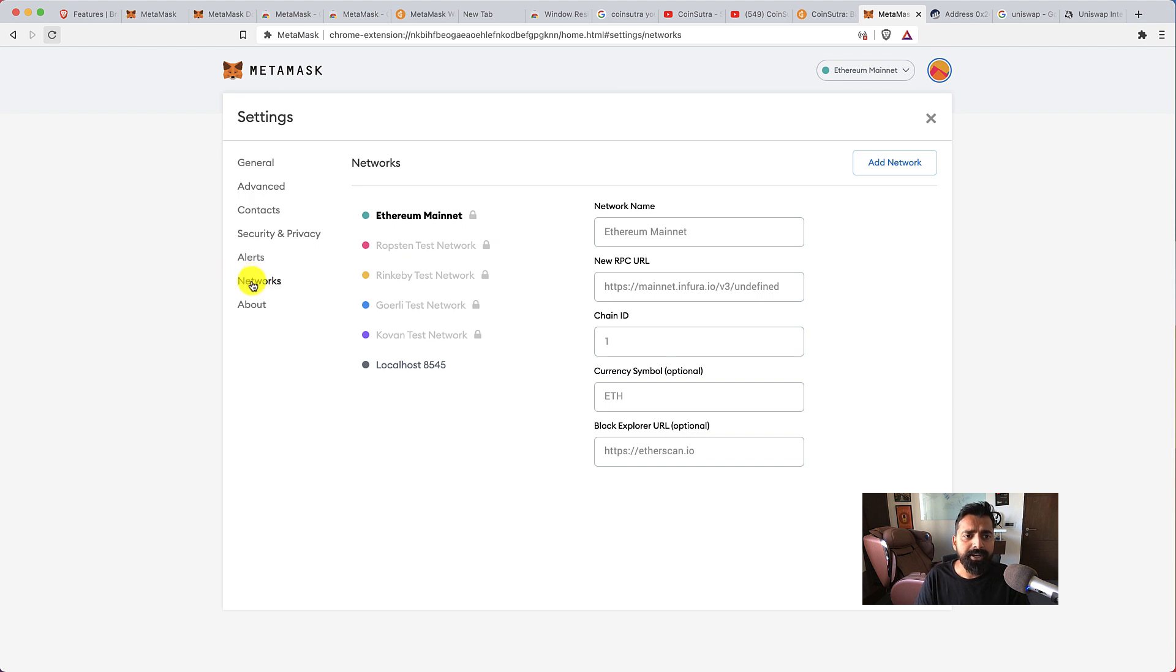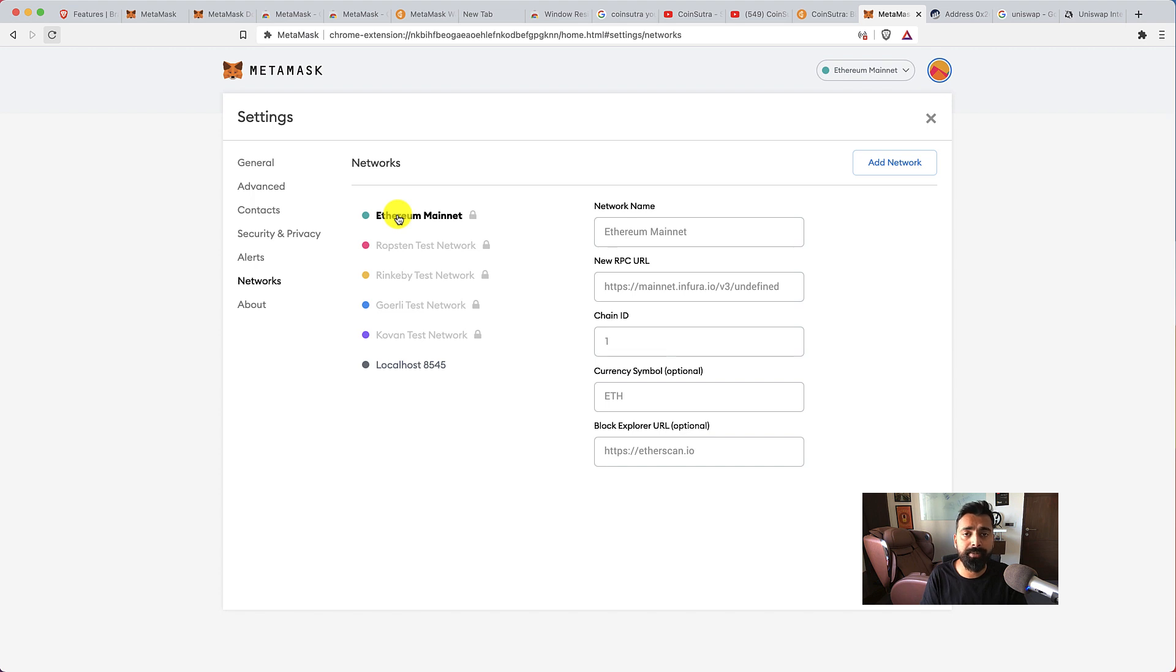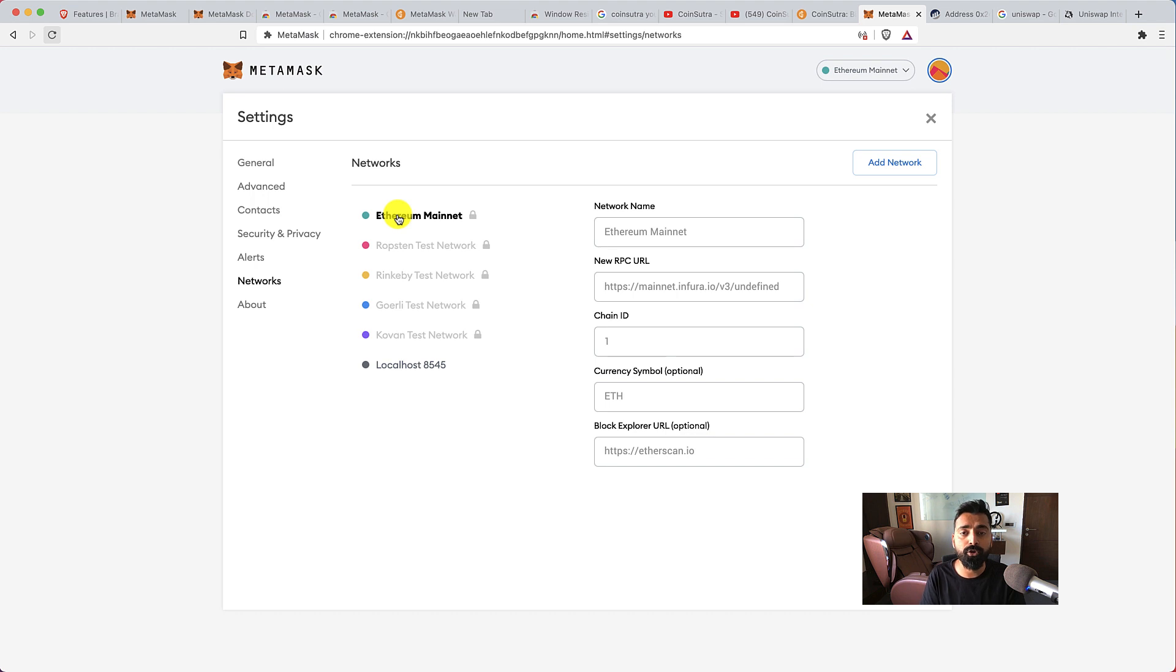Now networks is what enables you to access another network. Like in this case we are connected with Ethereum mainnet, but if we want to access Binance Smart Chain using MetaMask we can do that, and how to do that I would show you in the upcoming tutorial. So if you don't want to miss that, do subscribe to my channel.